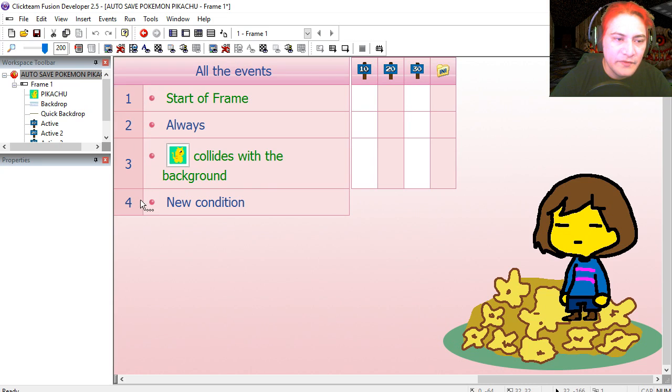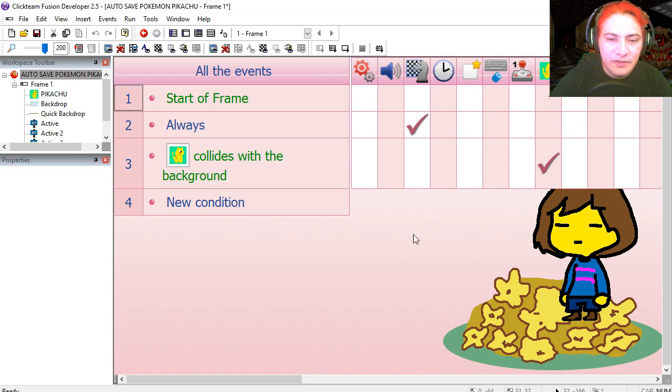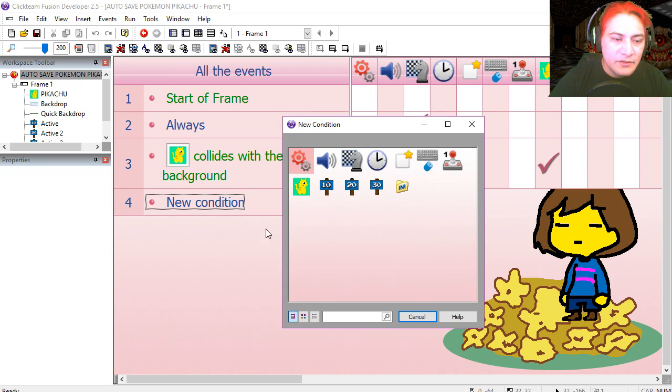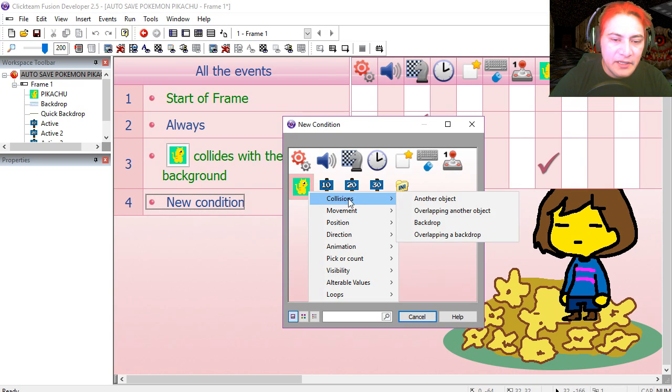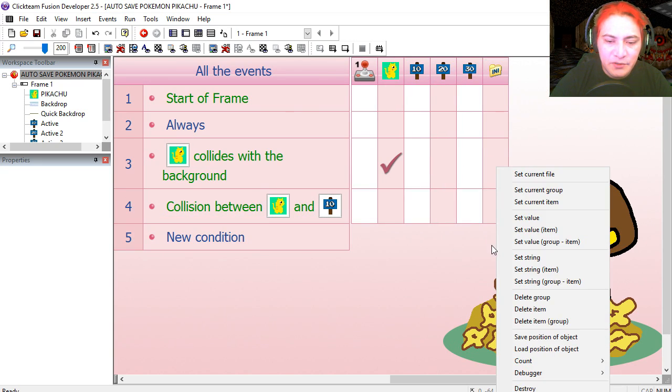Here are the two events I'm using. Line 2 does the scrolling. And line 3 is the collision with the background. So if Pikachu collides with the first marker, we are going to save the position of Pikachu.